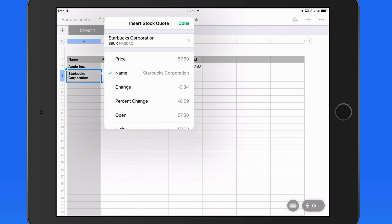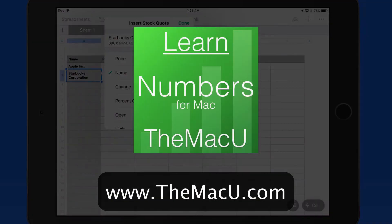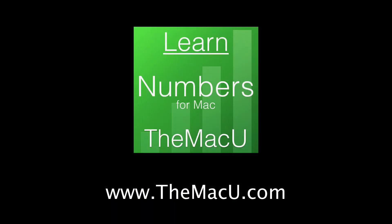To see how to do this in Numbers for Mac, take a look at the full Numbers tutorial available to all Access members. Thanks for watching.